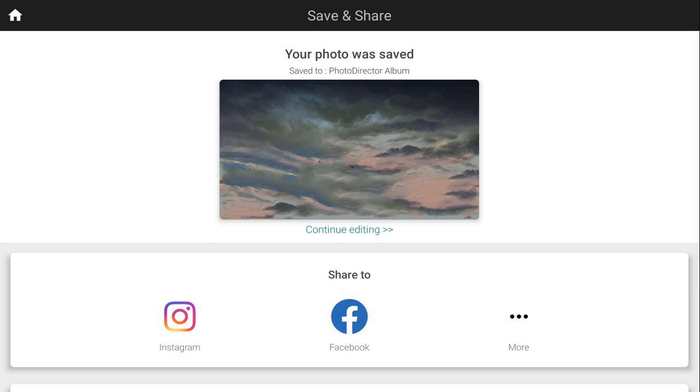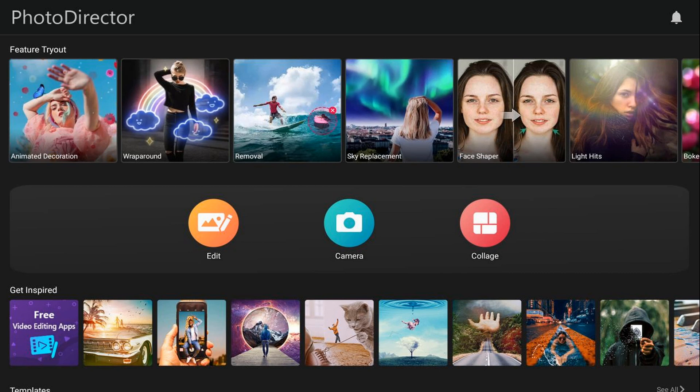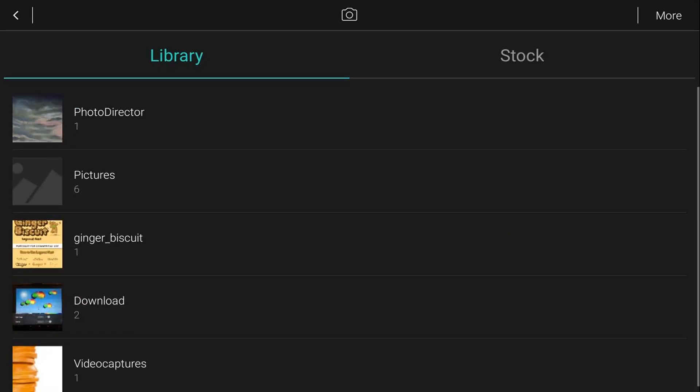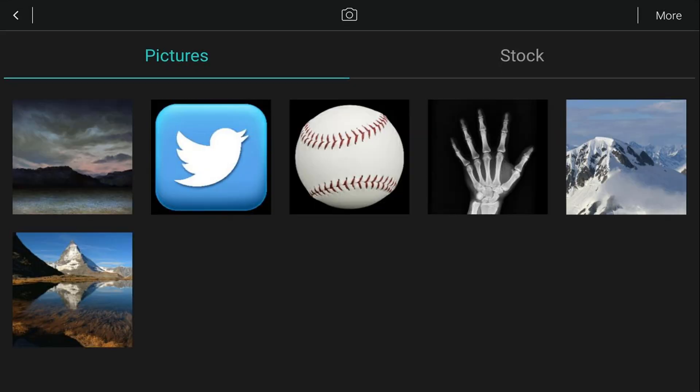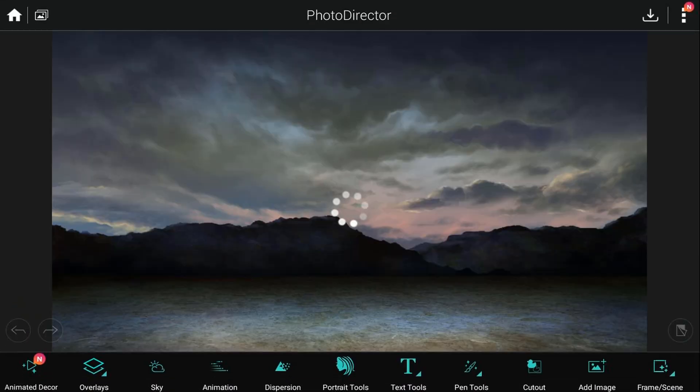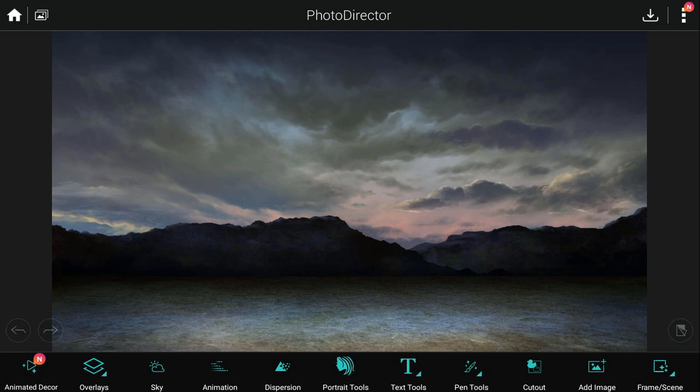Next we need to create an image of just the mountains with no other background in there. So you want to tap on home, you want to tap on edit, pictures. You want to tap on a mountain picture again and this time you want to tap on cutout.